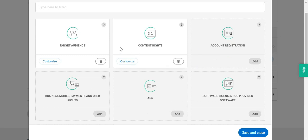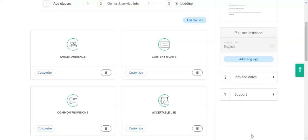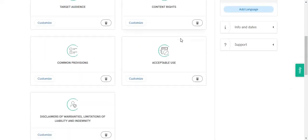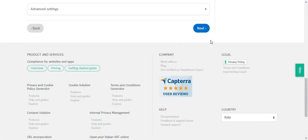After you're done choosing your clauses, hit the save and close button and then click next.